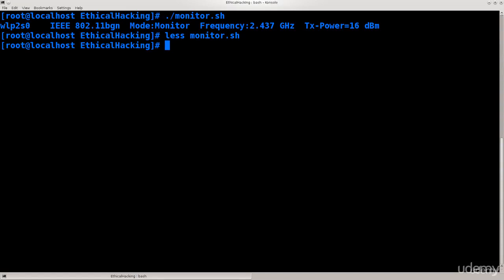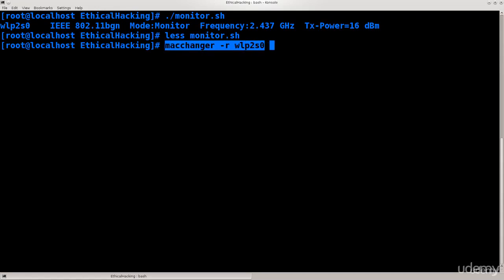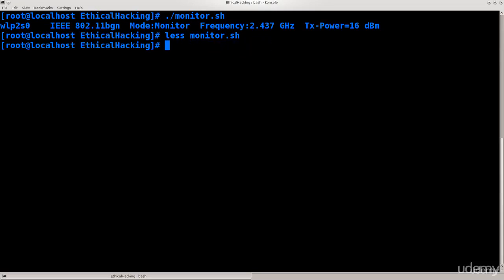However, if you're doing this outside, definitely use MAC changer -r wlp2s0. You can only change the MAC address when the interface is down. You cannot change the MAC address of the interface that is up. How to do this, I have shown in the previous tutorials as well.